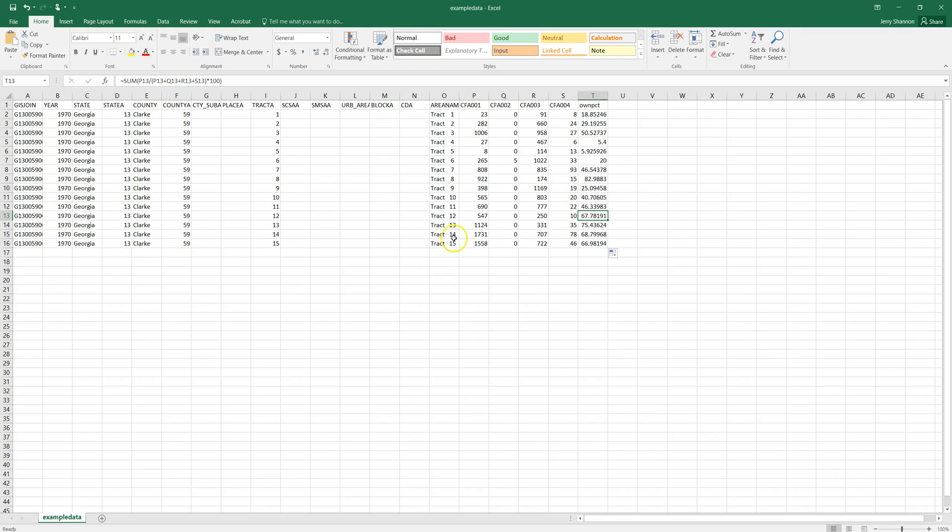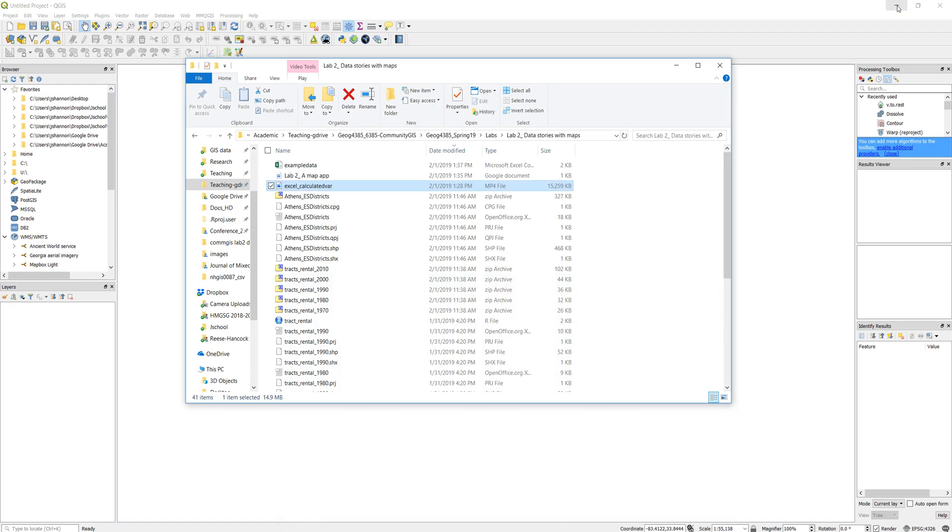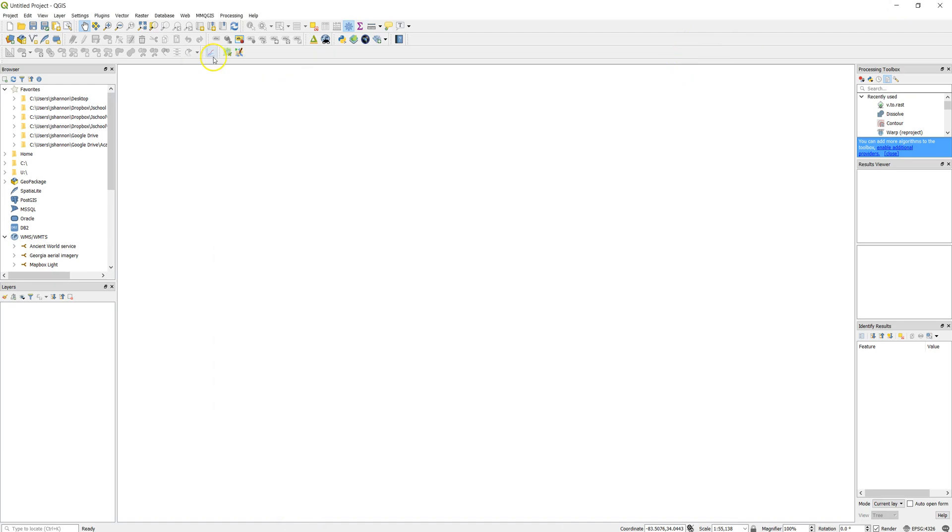So we have some census data here. There's a previous video that calculates an owner percent variable, so it's the percent of households that are owner-occupied in Clark County, Georgia in 1970. And we want to join it to some spatial data, and I'm going to walk through how to do that in QGIS.